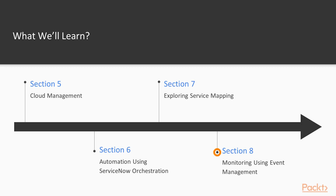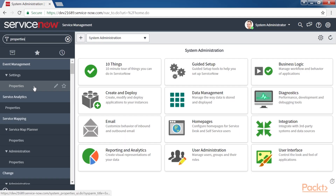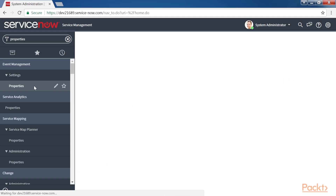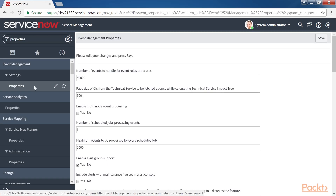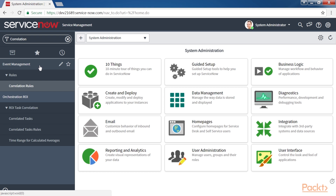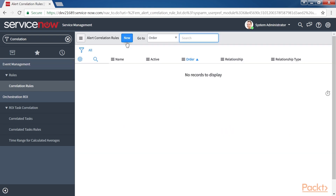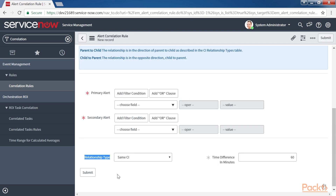The last section, Monitoring using Event Management, deals with event management architecture, exploring event sources and properties, and how to configure alert rules and event transform rules. So what are we waiting for? Let's begin this journey together and I hope you will enjoy the ride!